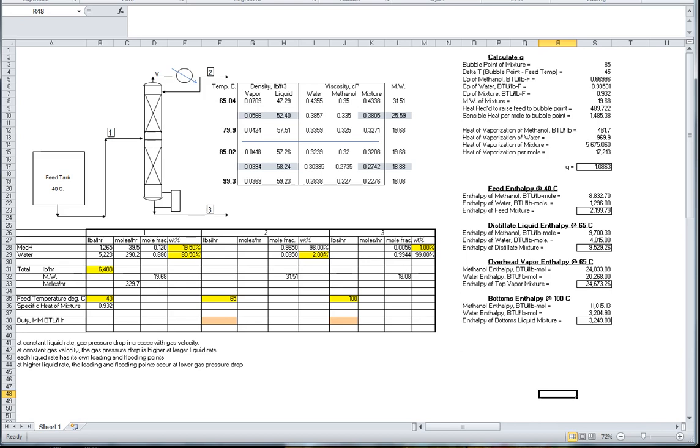Similarly, converting the column top and bottom streams to mole fractions shows that the top consists of 0.965 mole fraction of methanol and 0.035 of water. The bottom is 0.0056 of methanol and 0.9944 of water.